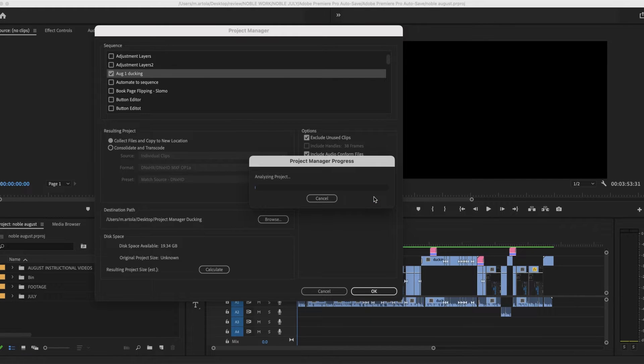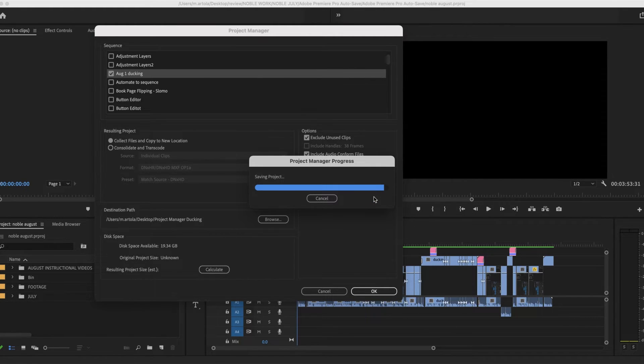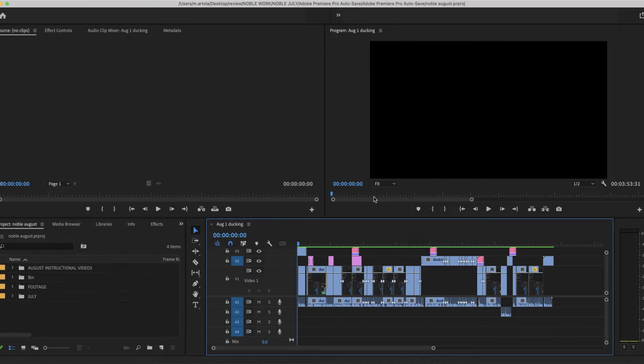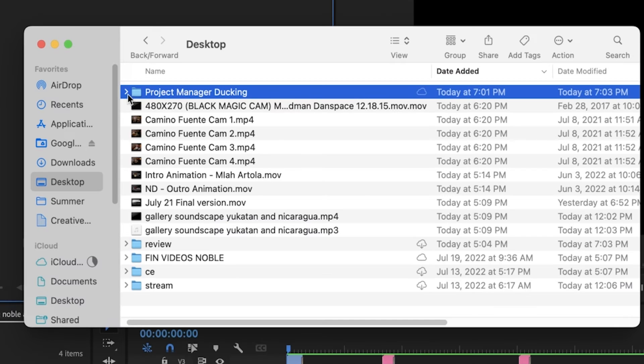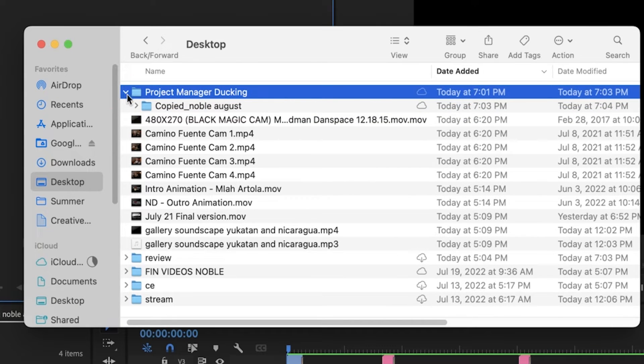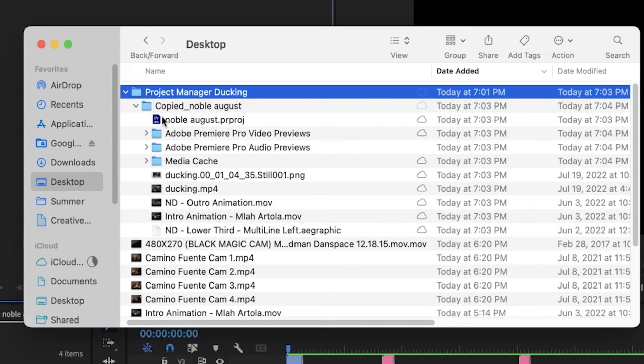It always asks you to save it. Let's take a look at what's in this project.